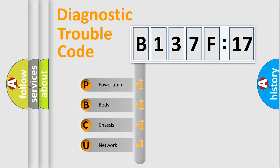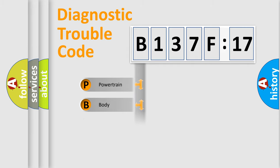We divide the electric system of automobile into four basic units: Powertrain, Body, Chassis, and Network.